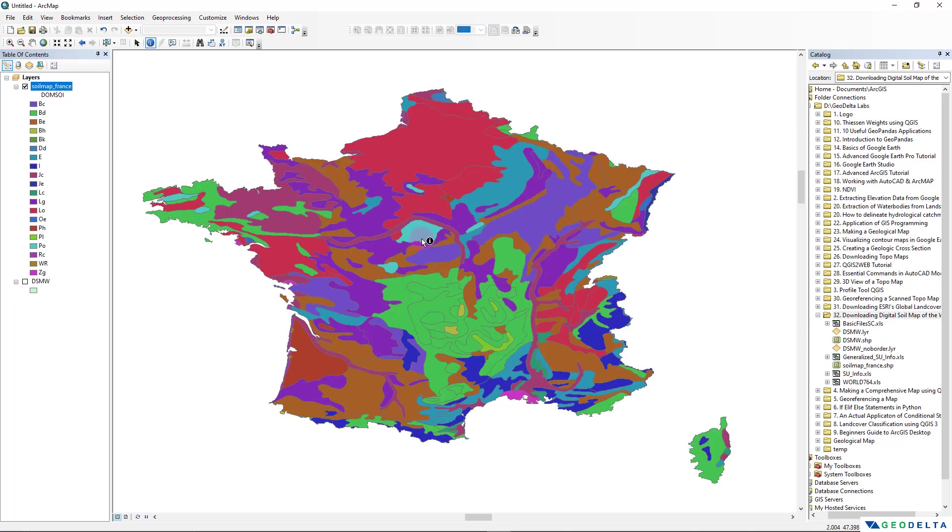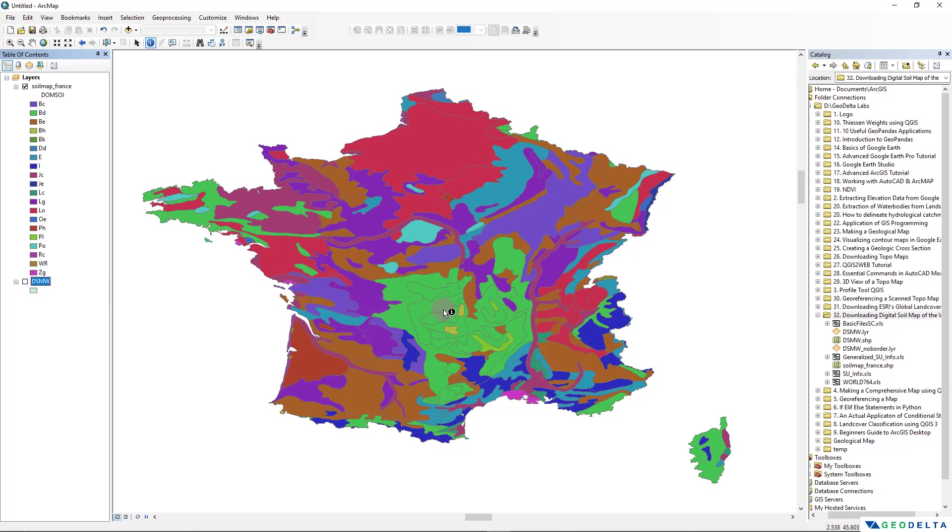So you can do this basically for any area of interest, and as long as it's a country you can export it directly from this DSMW shapefile. But in case if it's a specific region that you would like to extract, then in that case you will have to perform a clip operation in order to isolate the area of your interest.